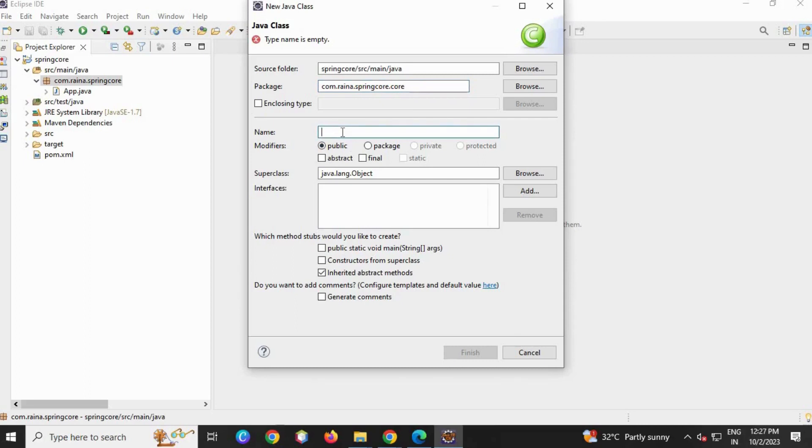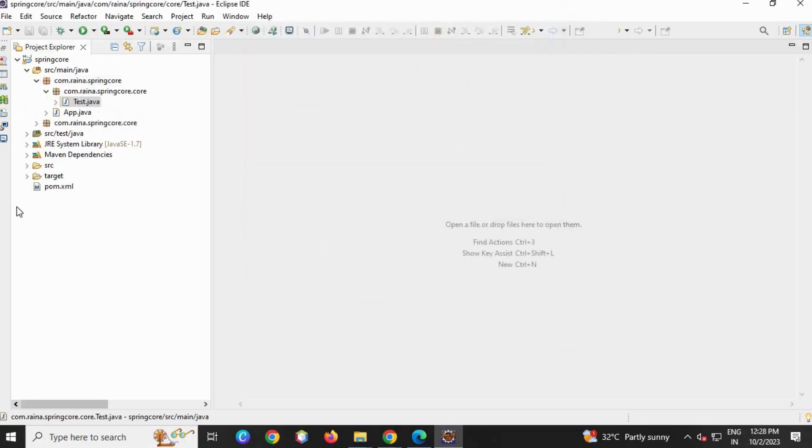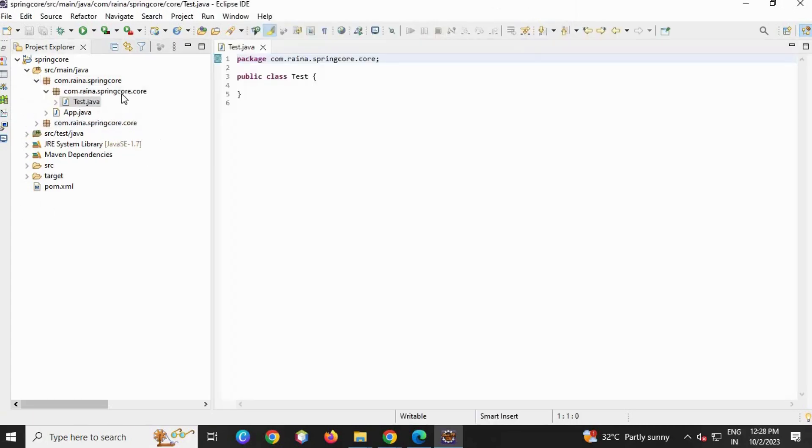In this we are just going to create an object, that is mycore, and the name is MyTestClass, and finish.